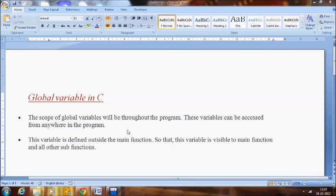What is the difference between global and local variables? A global variable is defined outside the main function so that this variable is visible to main function and all other sub-functions. But in case of local variables they are accessed only within the function where you have declared them. They cannot be accessed outside the function. That is the main difference between local and global variables in C.